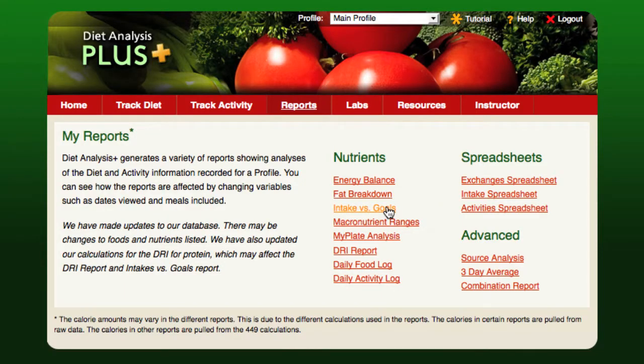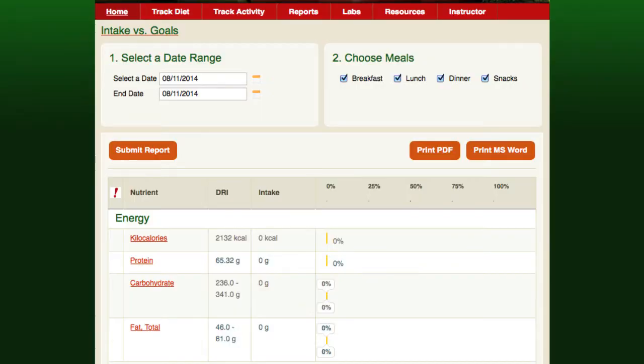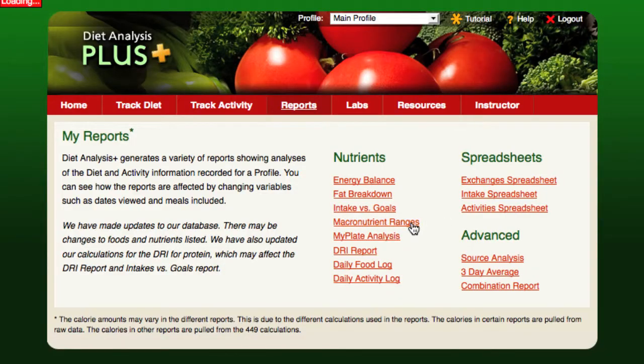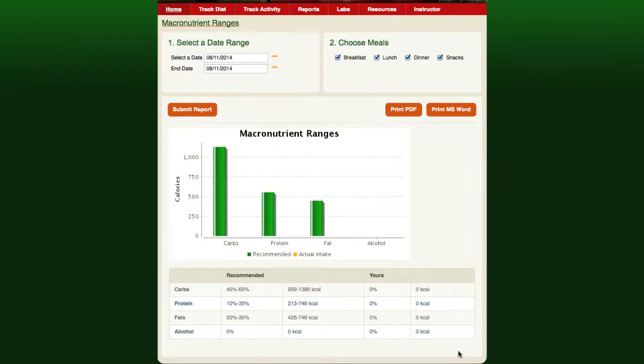The Intake vs. Goals Report compares actual dietary intake with the DRI goals for your profile. This report compares the student's intake of nutrients based on the food recorded in Diet Analysis Plus to the DRI values. The macronutrient ranges report compares the student's intake of nutrients based on the food recorded in Diet Analysis Plus to the DRI values.